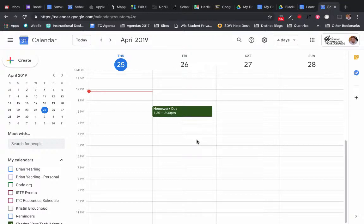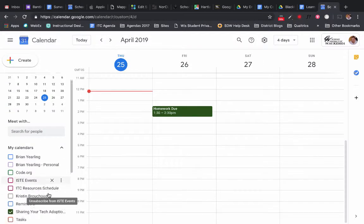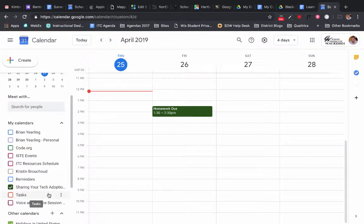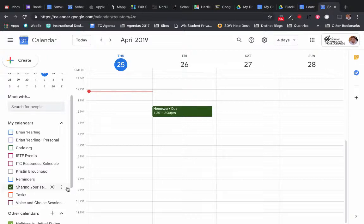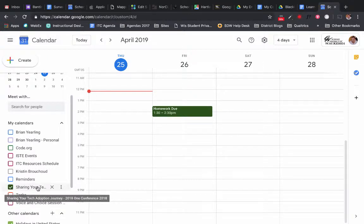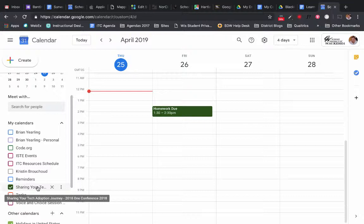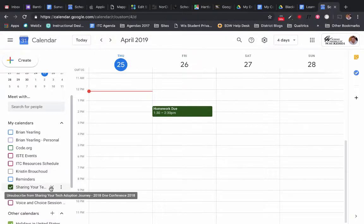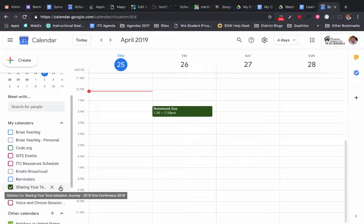Here you can see I've got lots of calendars available to me, but I am specifically using this calendar, Sharing Your Tech Adoption Journey for my class for the One Conference. So I'd like to embed that particular calendar inside of my Blackboard course.